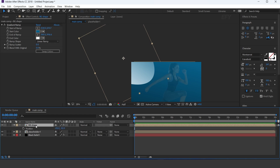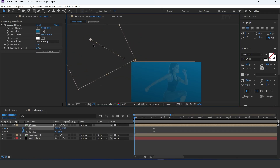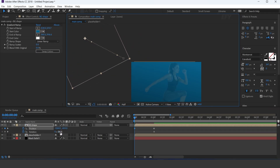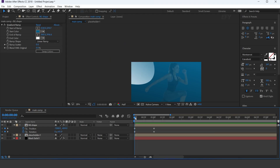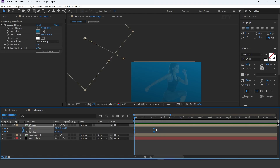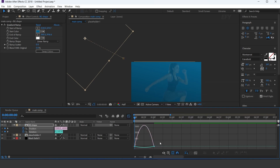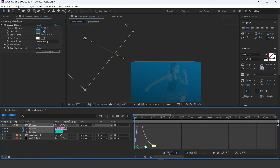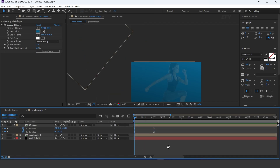Now we need to animate. Go to 1 second forward and add a keyframe on position and rotation. Then go to the first frame and move the position to the left side of the comp, and also change the rotation a little bit. Select all keyframes and easy ease them, and make your graph like this.